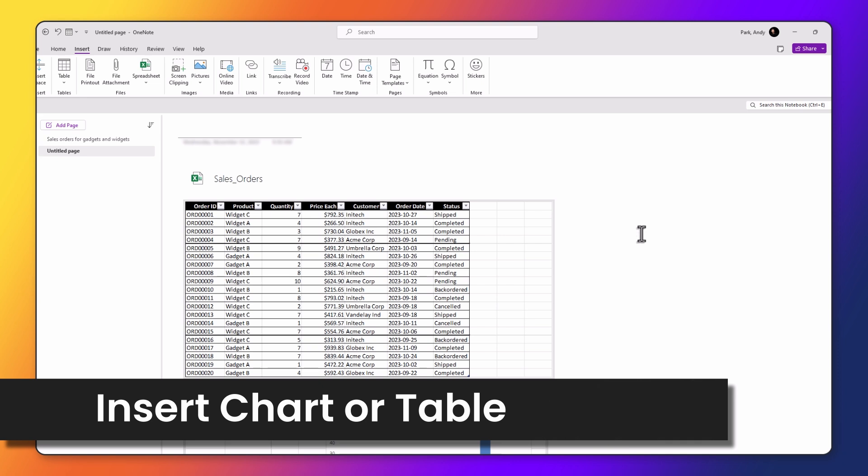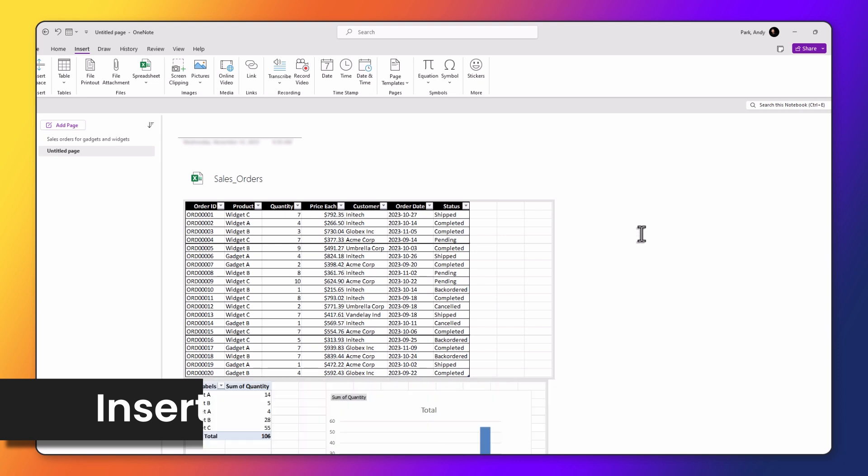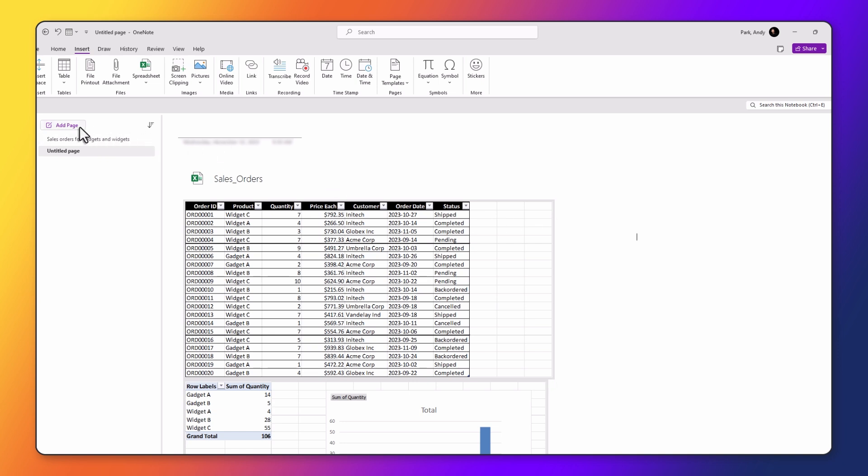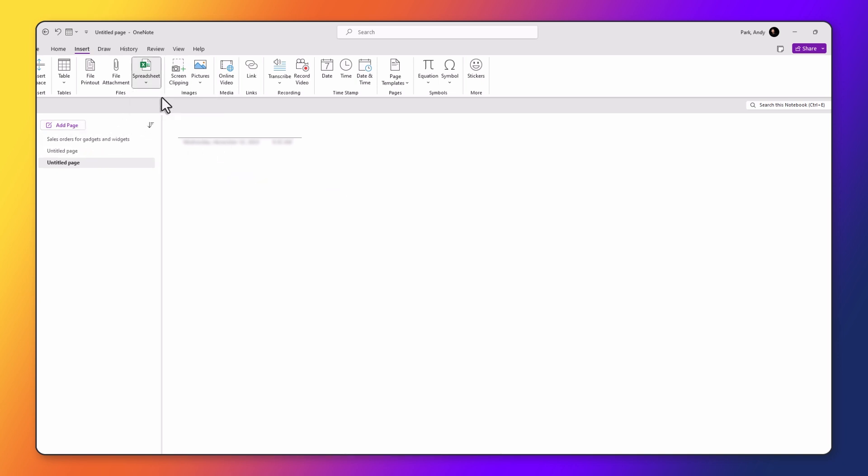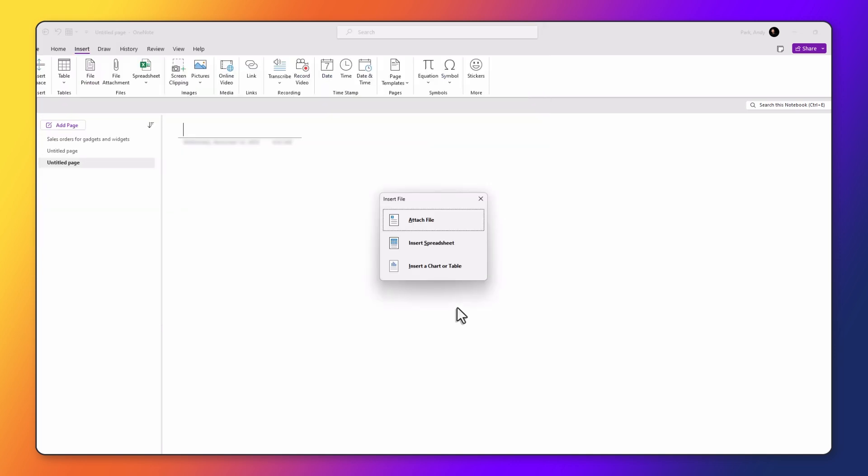If you have an Excel file with multiple worksheets, as we do here, we do have the option to choose which worksheet to embed. Let's add a page, go back to spreadsheet, existing spreadsheet, choose the same file, hit insert. This time, we're going to choose the last option, which is to insert a chart or table.